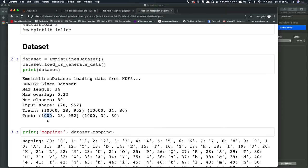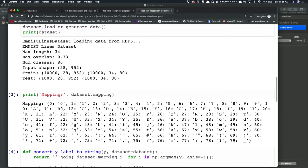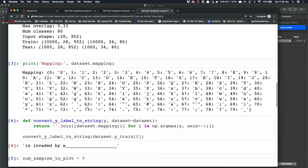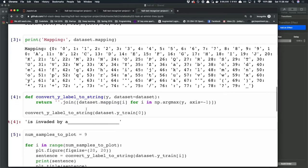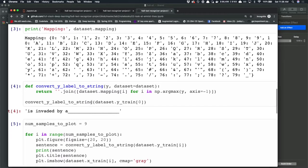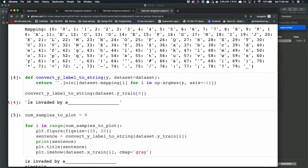These properties — max length, max overlap, and input shape — are all things we can control because we're creating a synthetic dataset. We can print out the mapping and it's the same as what we have for EMNIST. We can write a simple function that takes the Y label and prints it out as a string. Our labels look like sentences, but they're filled out to a certain length using underscore characters.